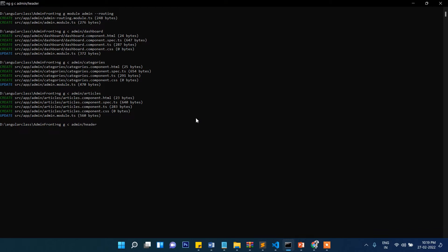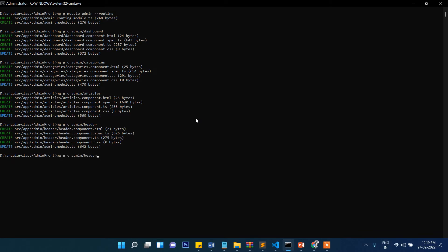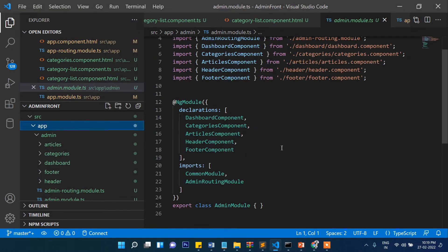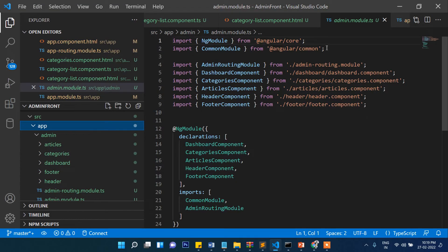Now let's create a header for admin and a footer for admin as well. Remember, these things we are creating specifically for admin — a separate header and footer.